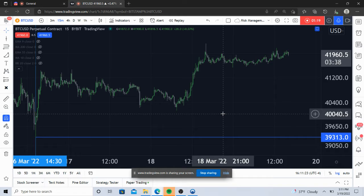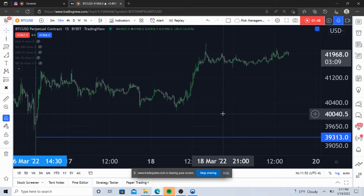The idea is that you double your risk every time you get stopped out. People tend to hear the word 'double' and think you're doubling down on a losing trade. Hopefully in this video I'm able to show that this is something different and distinct from that. It kind of ties into risk management, because it's hard to talk about martingale without talking about risk management.